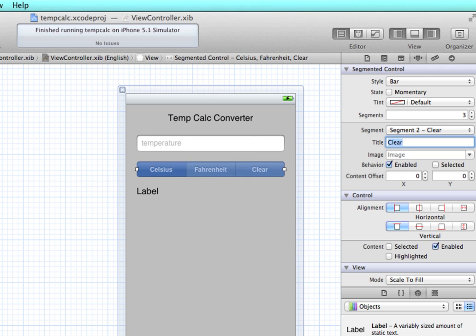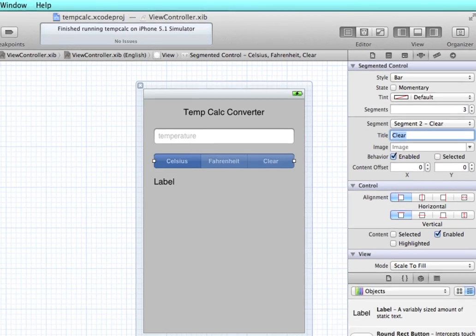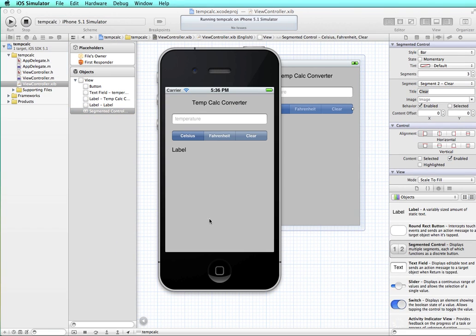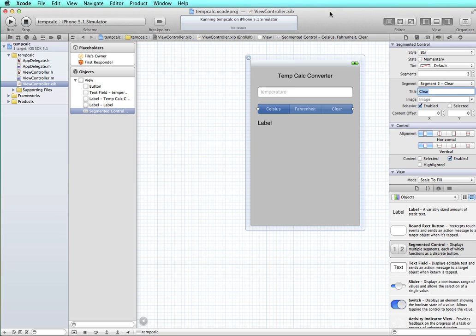Let's see what that looks like in the simulator. Okay, looks good. Now we need to set up the segmented control so that it will do our functions. And we'll also have a function in here to clear the value.